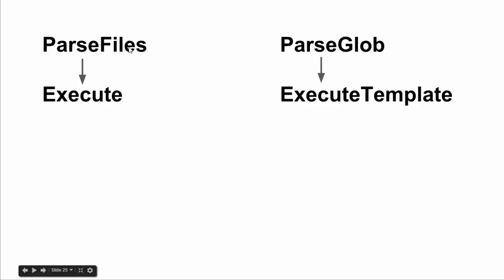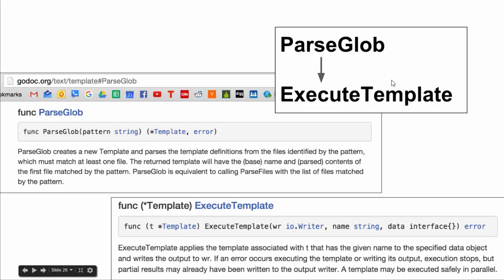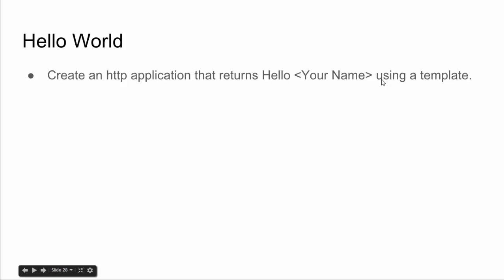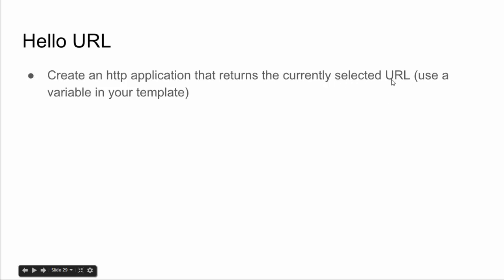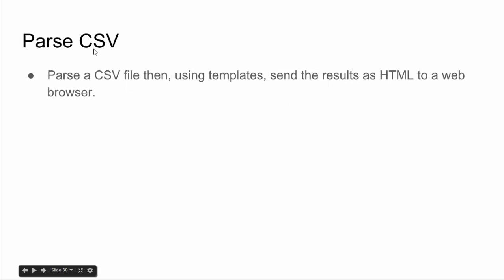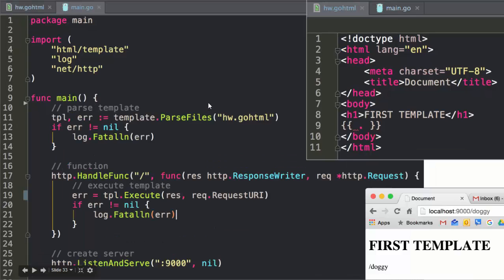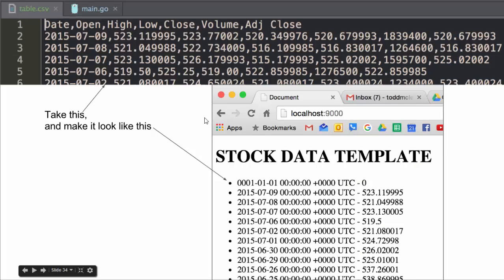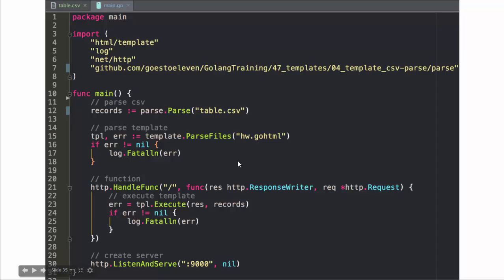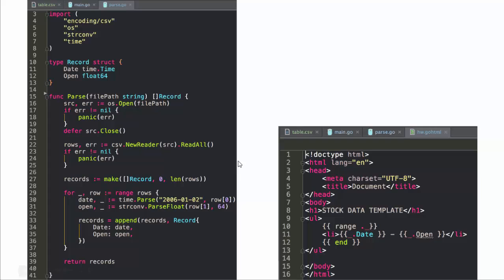`ParseFiles` takes a file name and you use `Execute` to execute it. `ParseGlob` takes a regular expression string and you use `ExecuteTemplate` to choose a specific sub-file. Exercises: create an HTTP application that returns 'Hello World' using a template, an HTTP application that returns the current URL, and parse a CSV file using templates and send results as HTML. Here are the hello world solution, the URL solution, and the CSV writing solution.